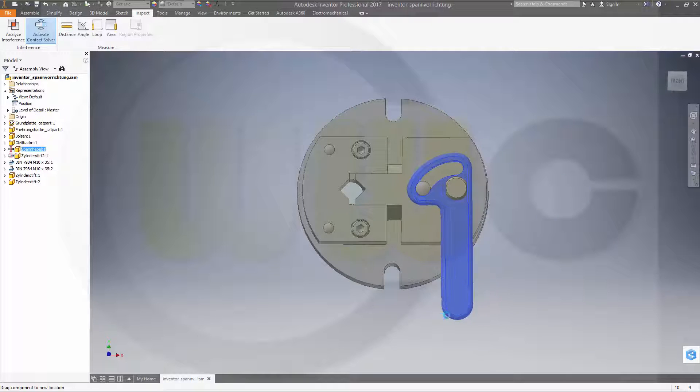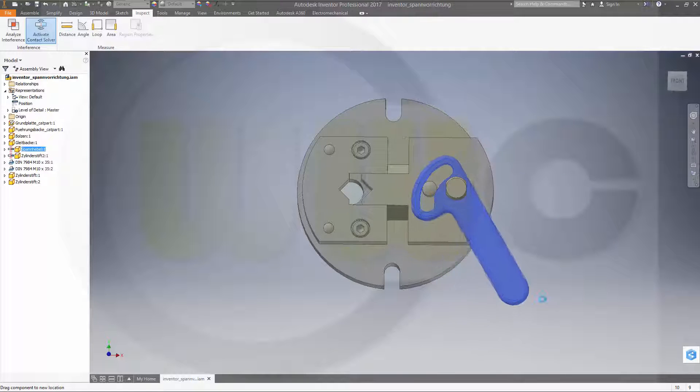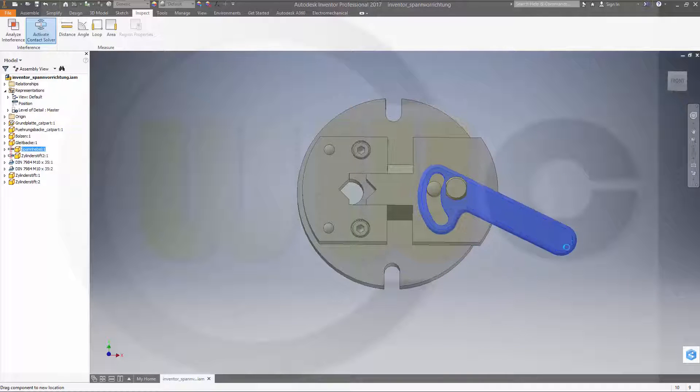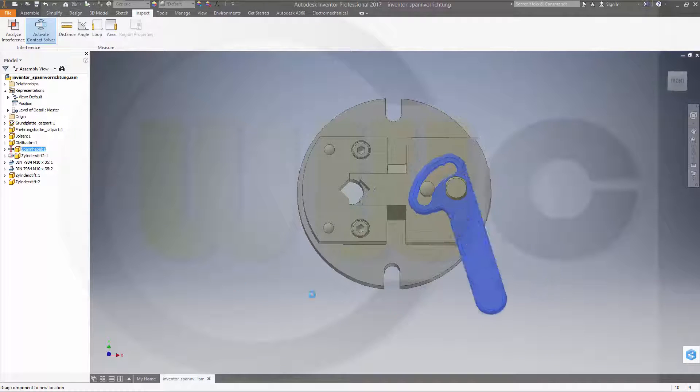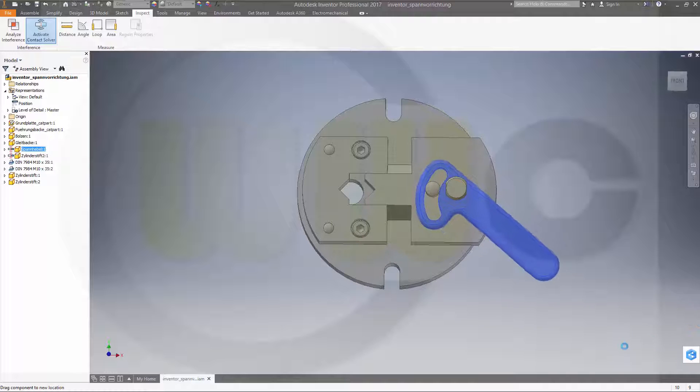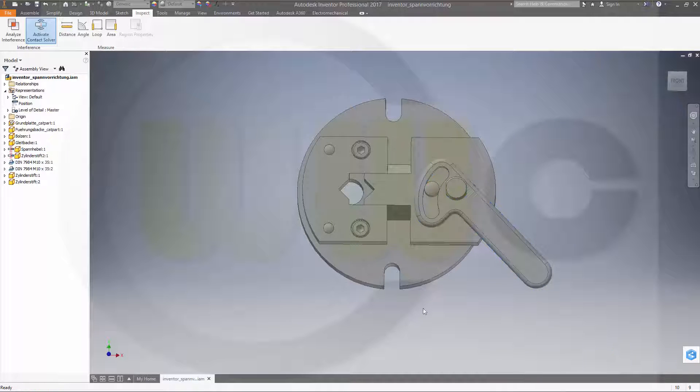will stop on collision. Please note: if you move too fast, it will not stop on collision. Okay, so let's